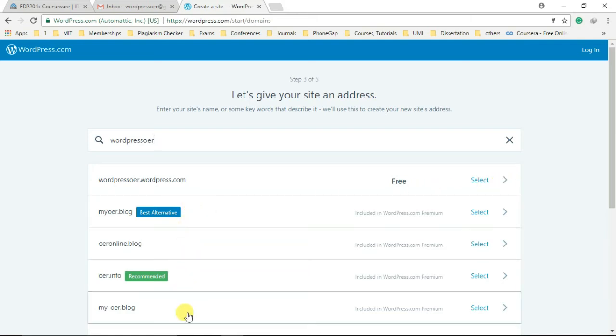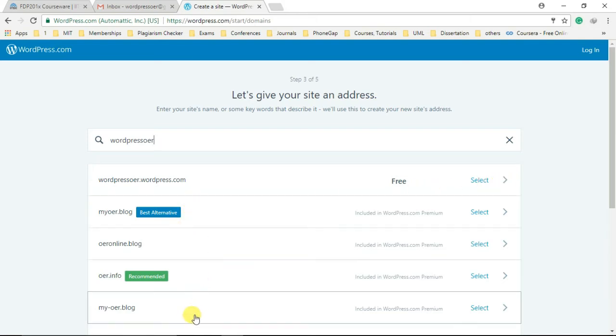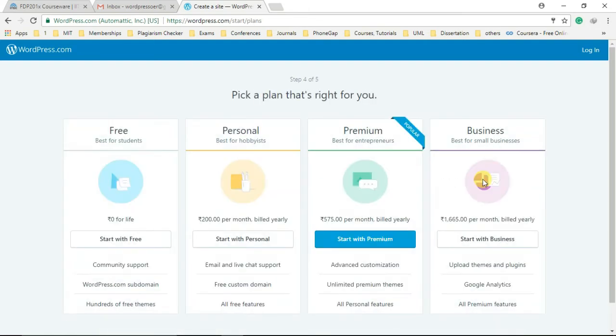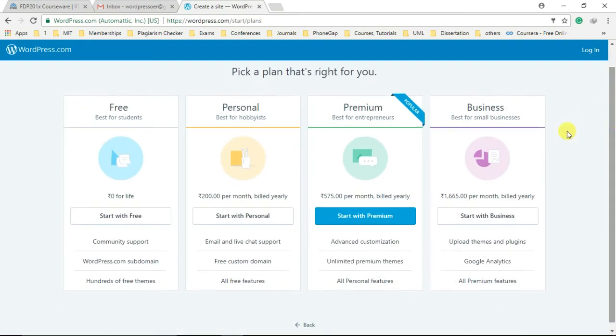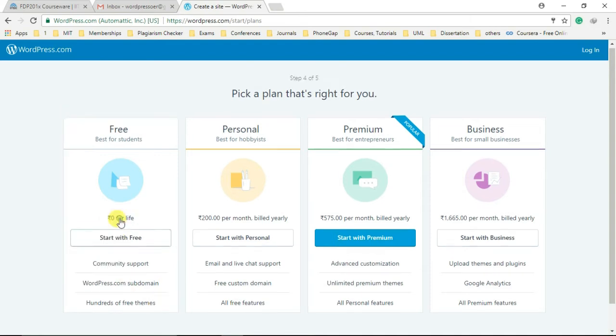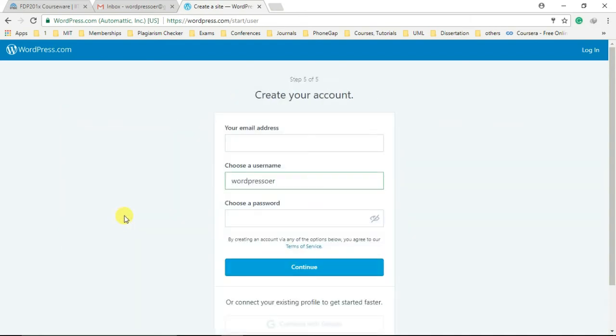Moving ahead, we need to choose an appropriate plan for our website or blog. You can start with the free, personal, premium, or business plan. But in our case, we are going to select a free plan as it suits our requirement and is the best for beginners.